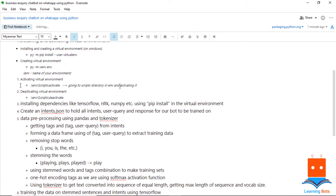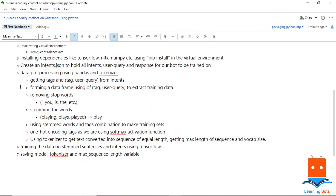Once we create the intents file, we will extract that data for our training using pandas and a tokenizer. First of all, we will remove the stop words from the sentence — for example, words like 'I', 'you', 'is', 'the' are very common English words so we will remove them. After that, we will stem the words of the sentence — for example, 'playing', 'plays', and 'played' all become a single base word. We are stemming the words because we don't know what the user may ask, so we will train the chatbot to take all stem words and give a reply based on that.